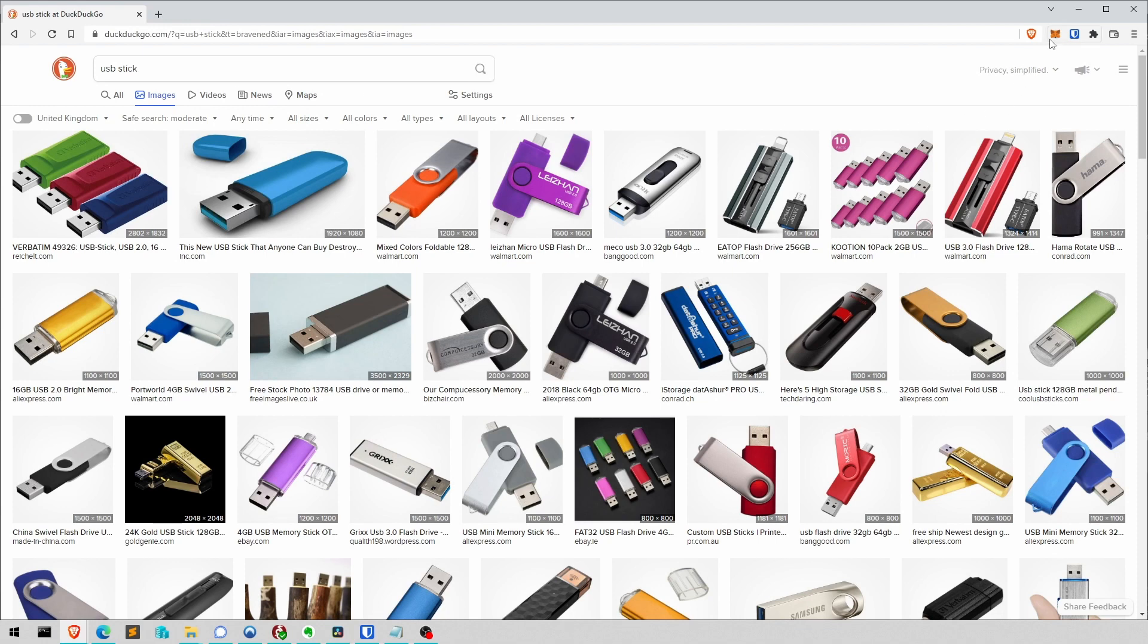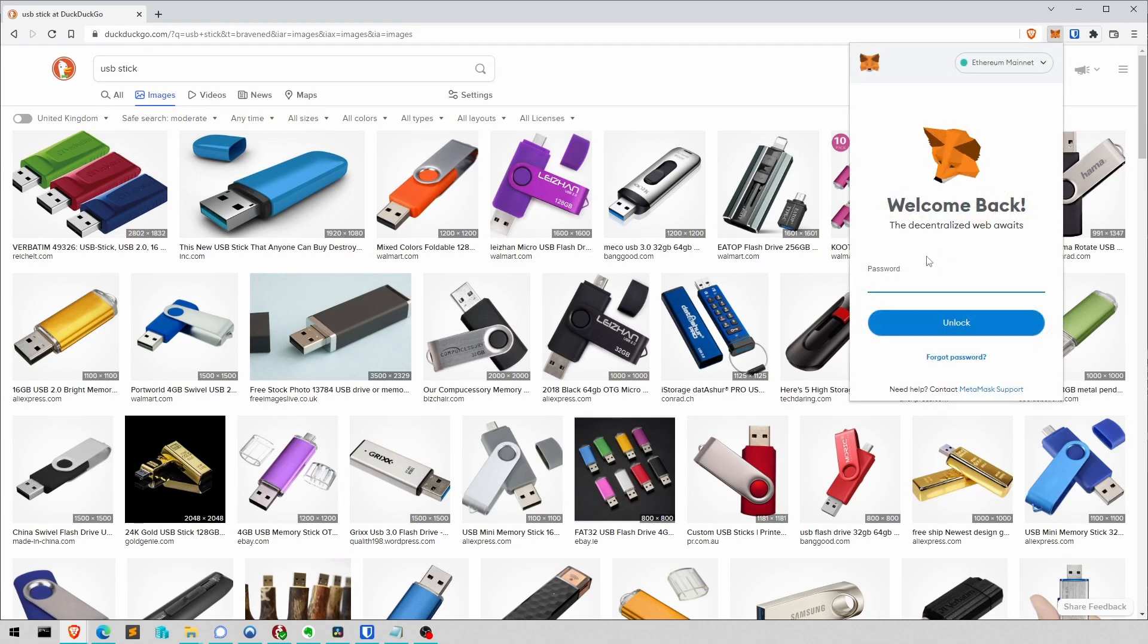And you also need to have set up your MetaMask. Yeah, we all know and love it. And you have to have your 32 ETH in there.